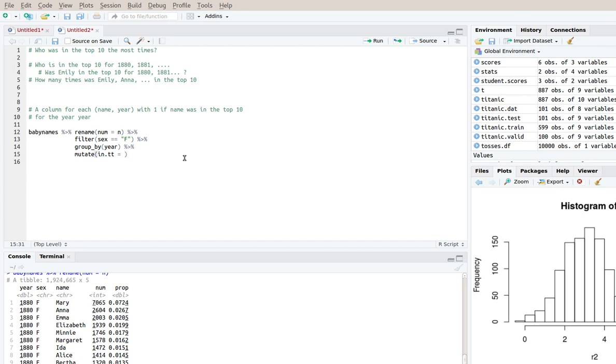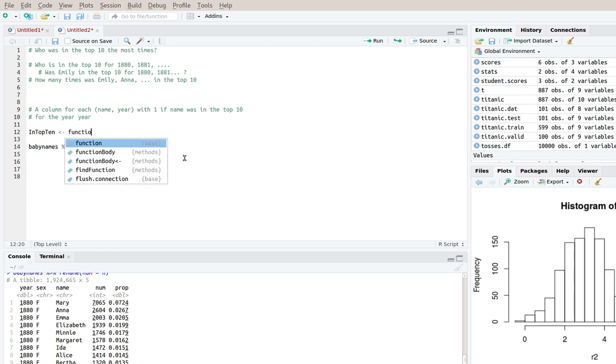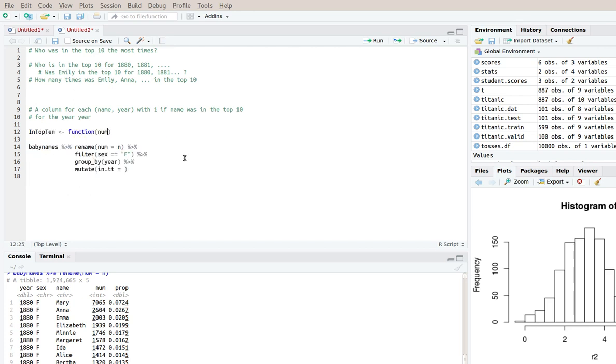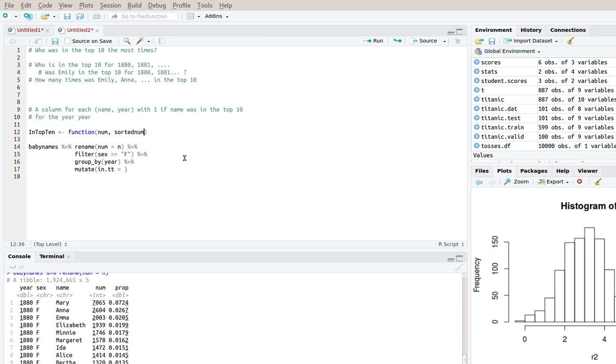So I'll write a function. So what the function is taking, the function is going to be like that. So I'll call it in_top_10 and it'll take the number of births for the particular name and it'll take the sorted numbers for the rest of the year for everyone else. So sorted_nums would be like 7065, 2604 and so on. It so happens that they're already sorted anyhow.